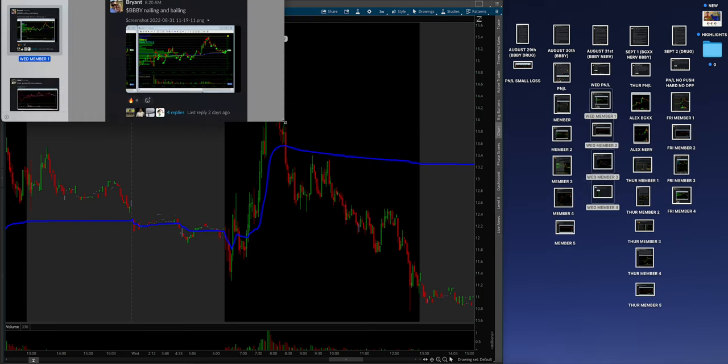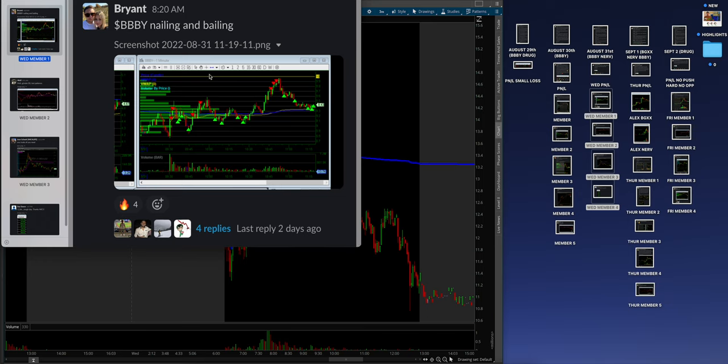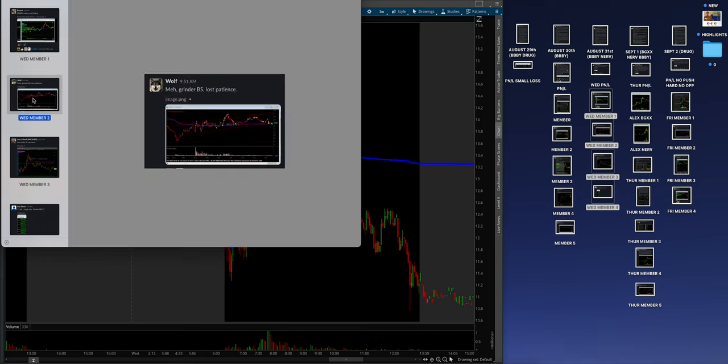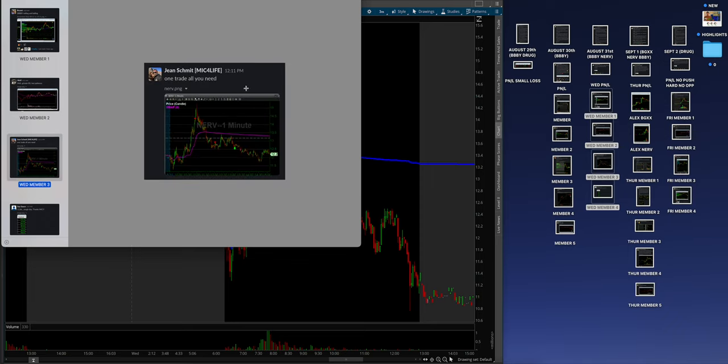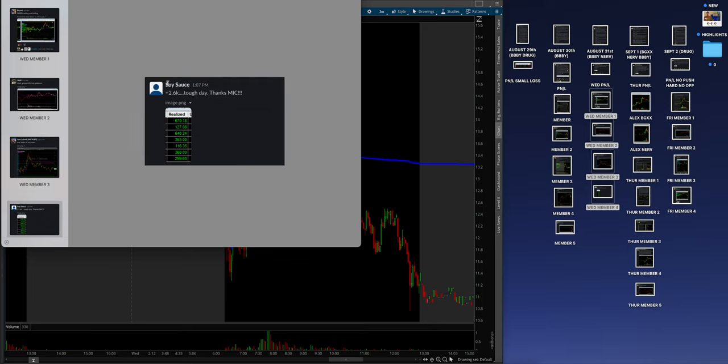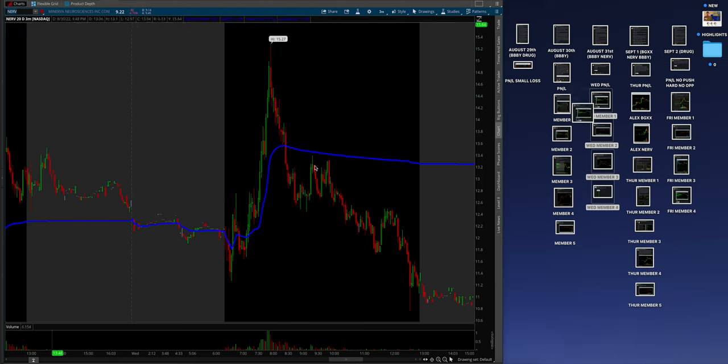Brian kicking ass again. Man, this member's just crushing it. Look at the level of the lines. He's getting it. Wolf, man, grinder, BS, lost patience. But he did great. John Schmidt, our new massive testimonial, guy making anywhere from 4 to 10K a day. Been in MIC for literally 3 months, dude. It's crazy. And then Soy Sauce kills it every single day. One of our members. These guys are just crushing it, man. So that was Wednesday.